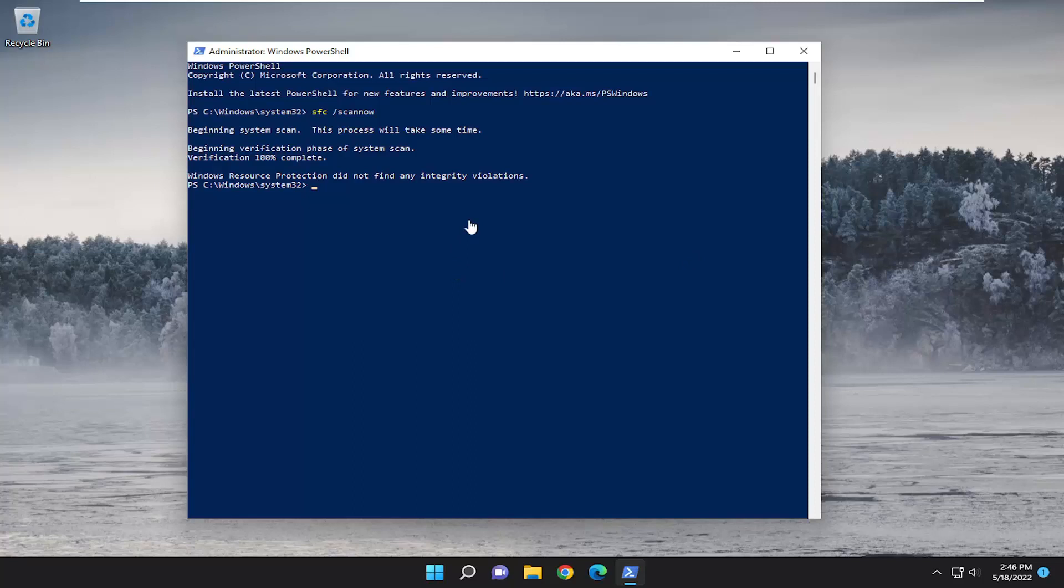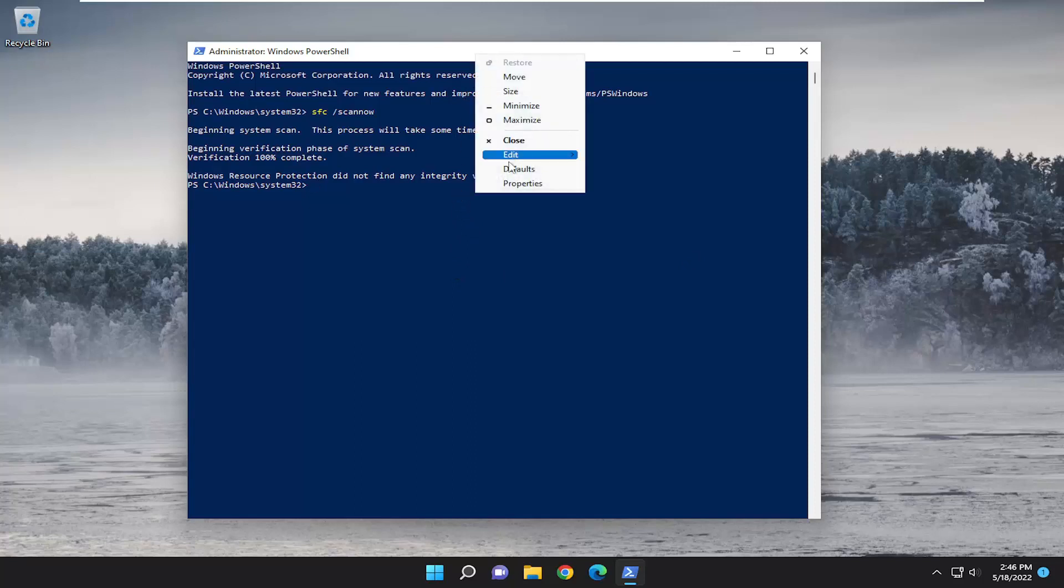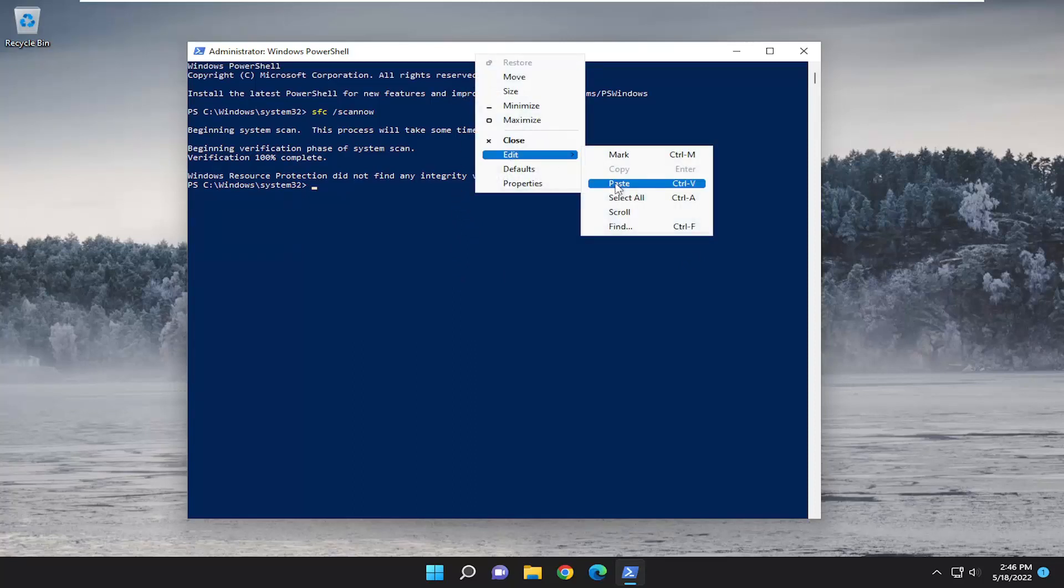And once that command is done running, go ahead and copy the second command in the description of my video. It's a DISM command, so go ahead and copy that and paste it into the PowerShell window the same way you did the first command.